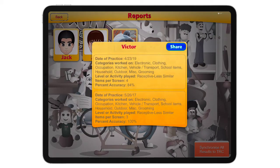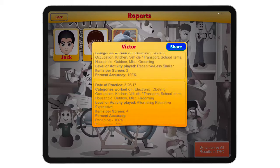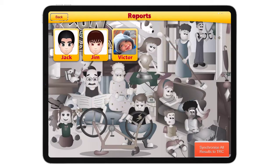Tap on the student's profile to see their report card. The app is tracking the performance of that child. It shows the date of practice, the categories that they worked on, the items per screen — which were four — and the overall accuracy was 84%. Every time that child has practiced, you can see their performance on the app.